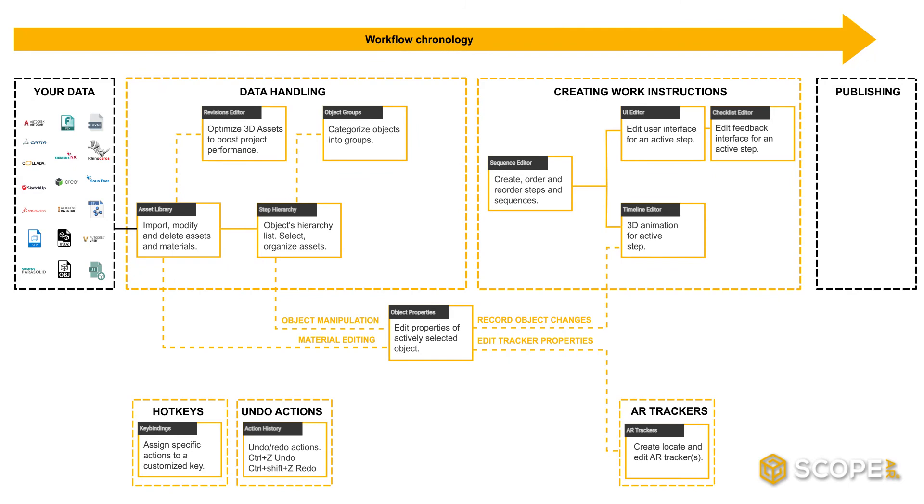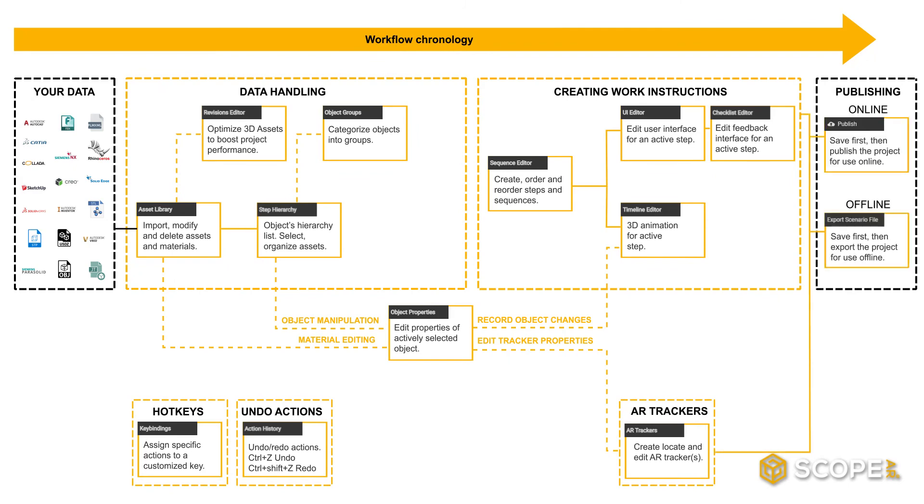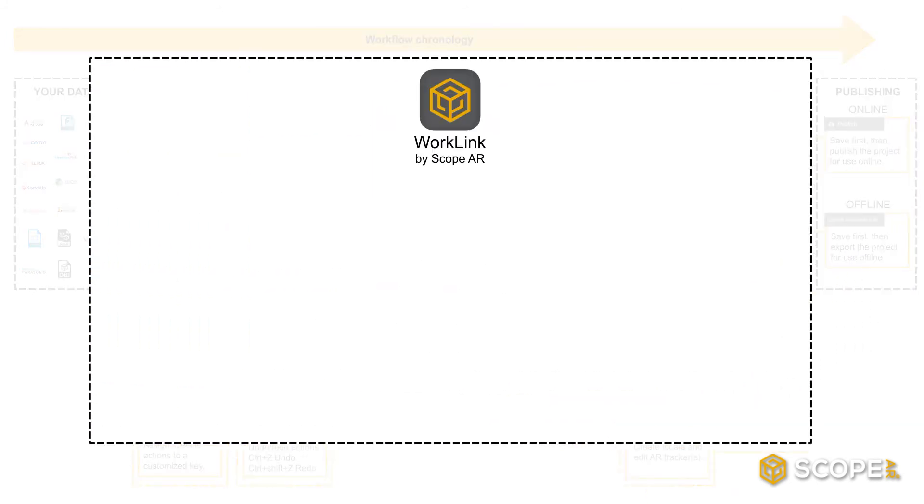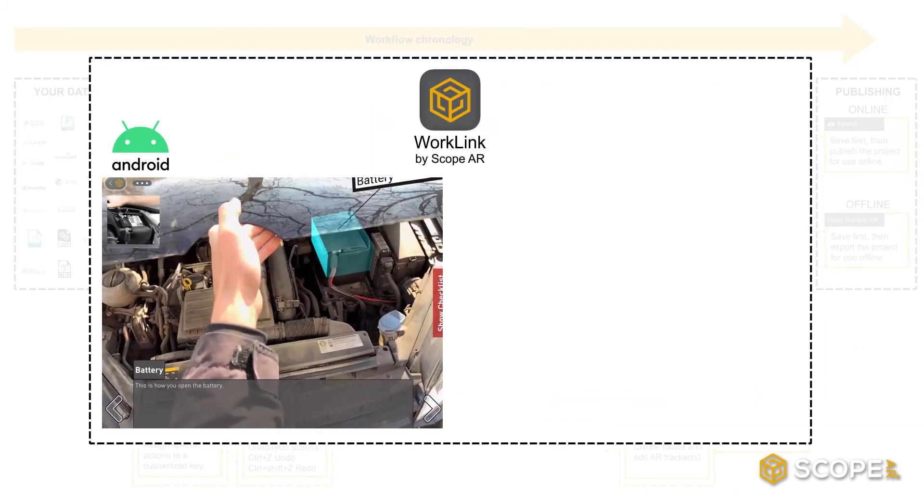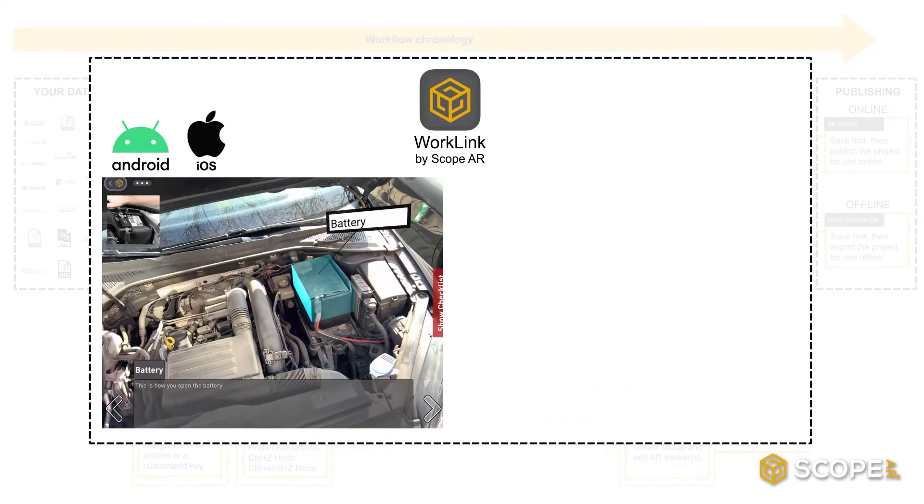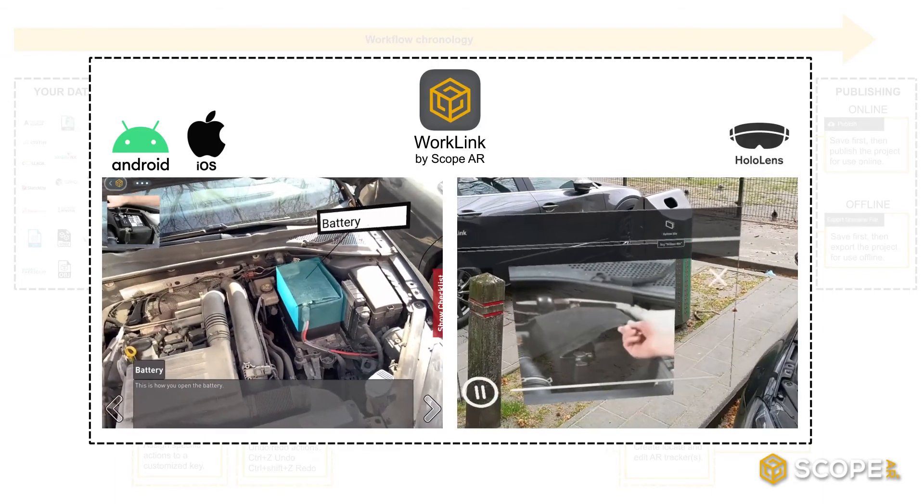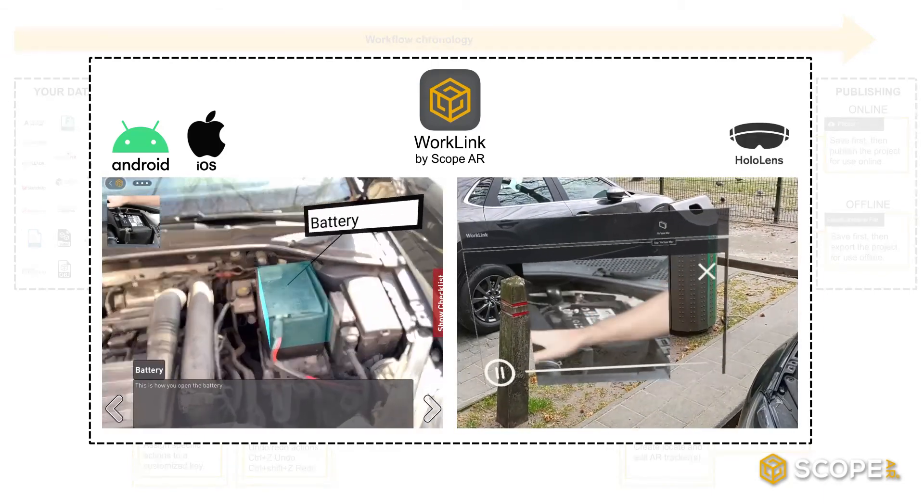An author has the possibility to publish the scenario both online and offline. Both publishing methods will publish the file for easy consumption on Android, iOS, and HoloLens using the Worklink app.